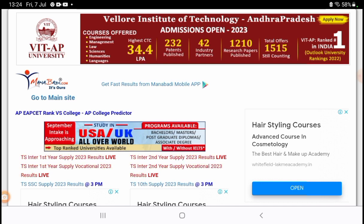Please press the bell icon and select the option to get notified for the next video. Please like and share with your friends.